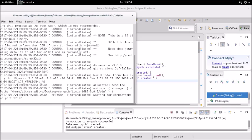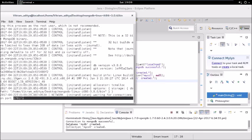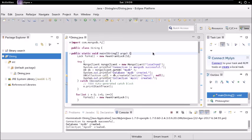So we have started the server and it is listening at this port 27017. We have started the server.